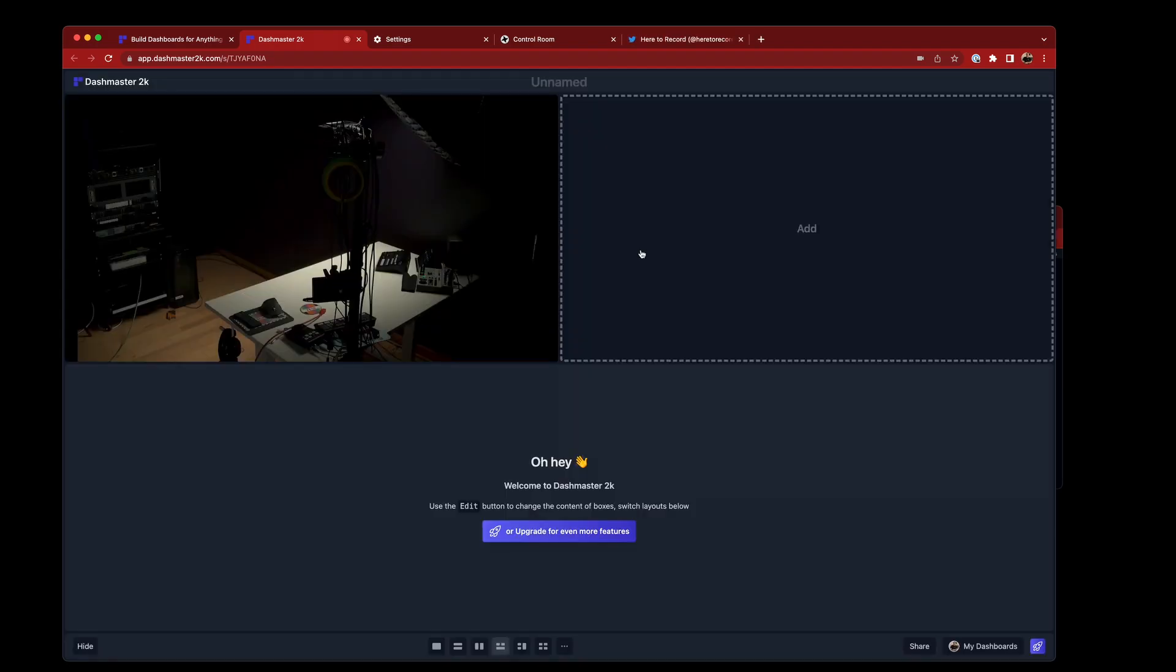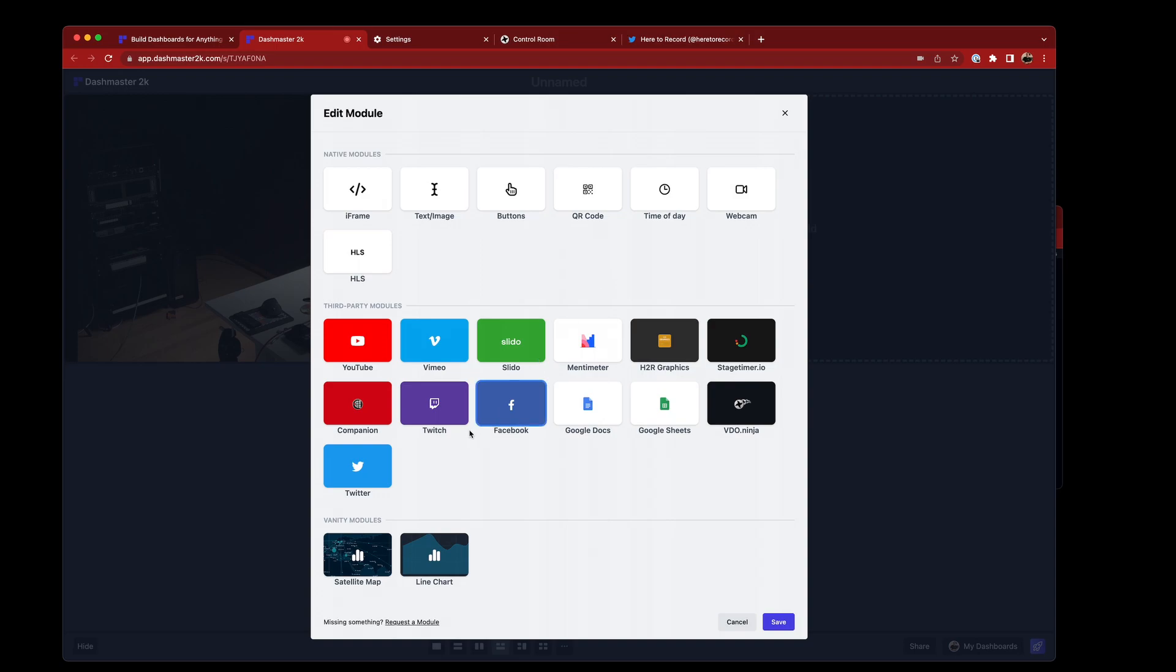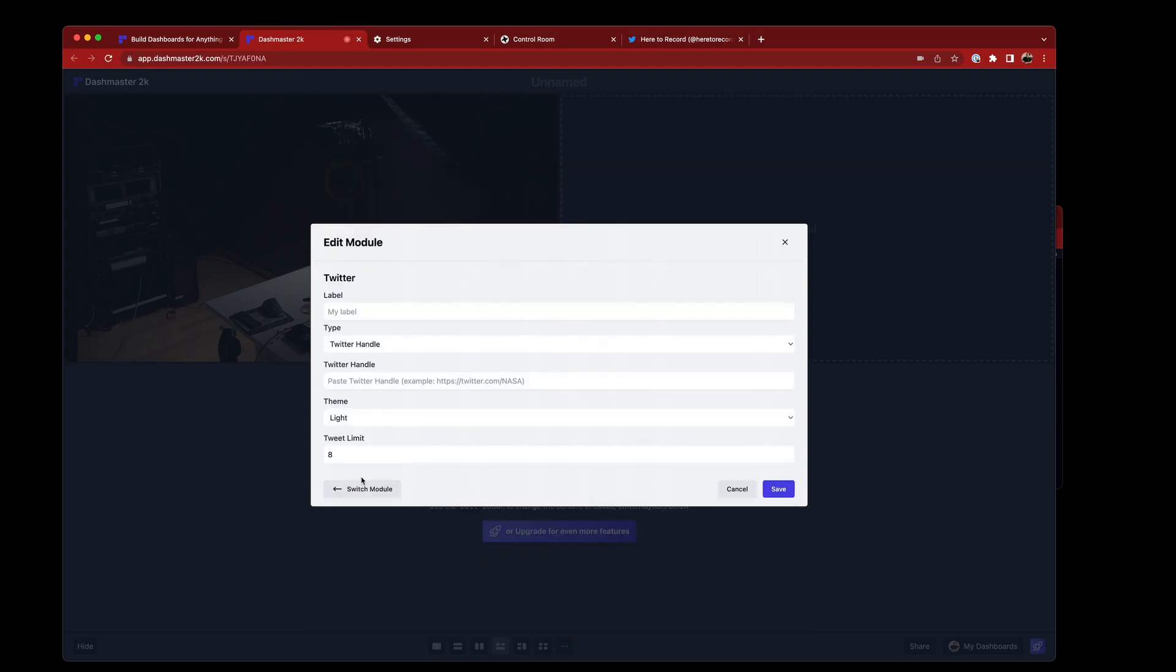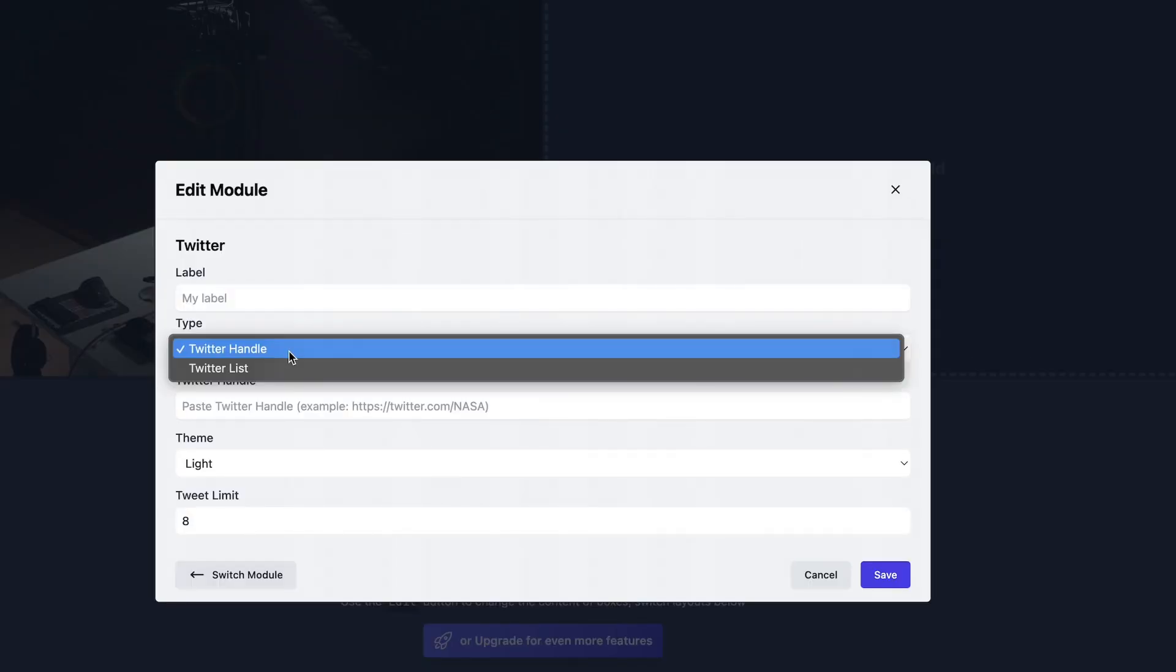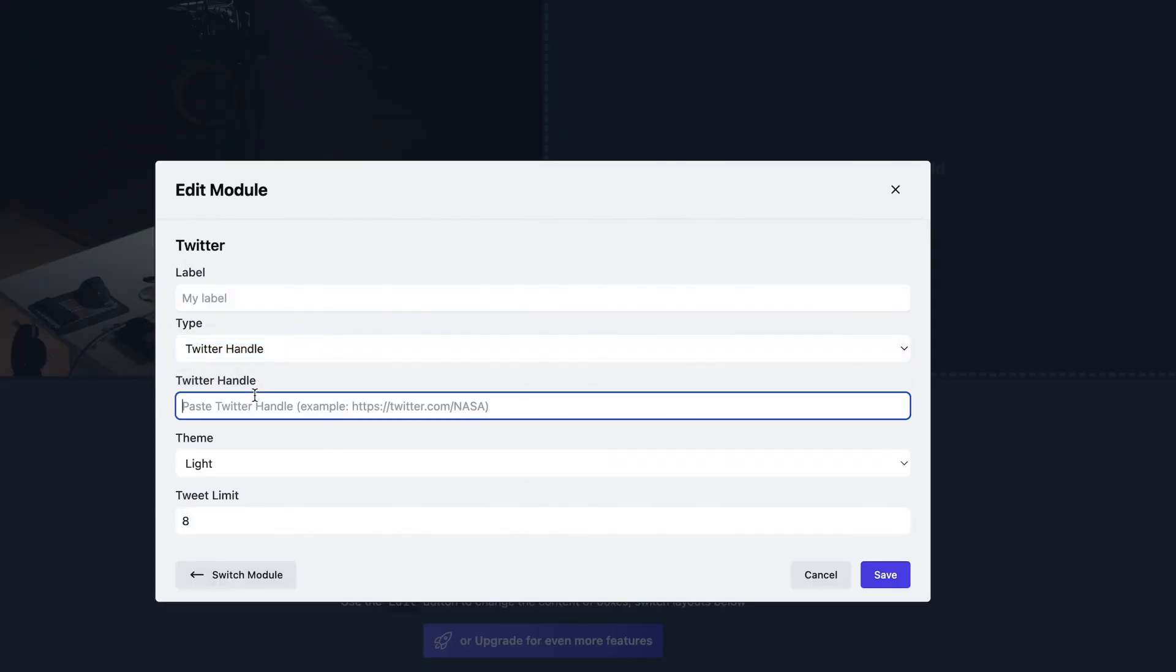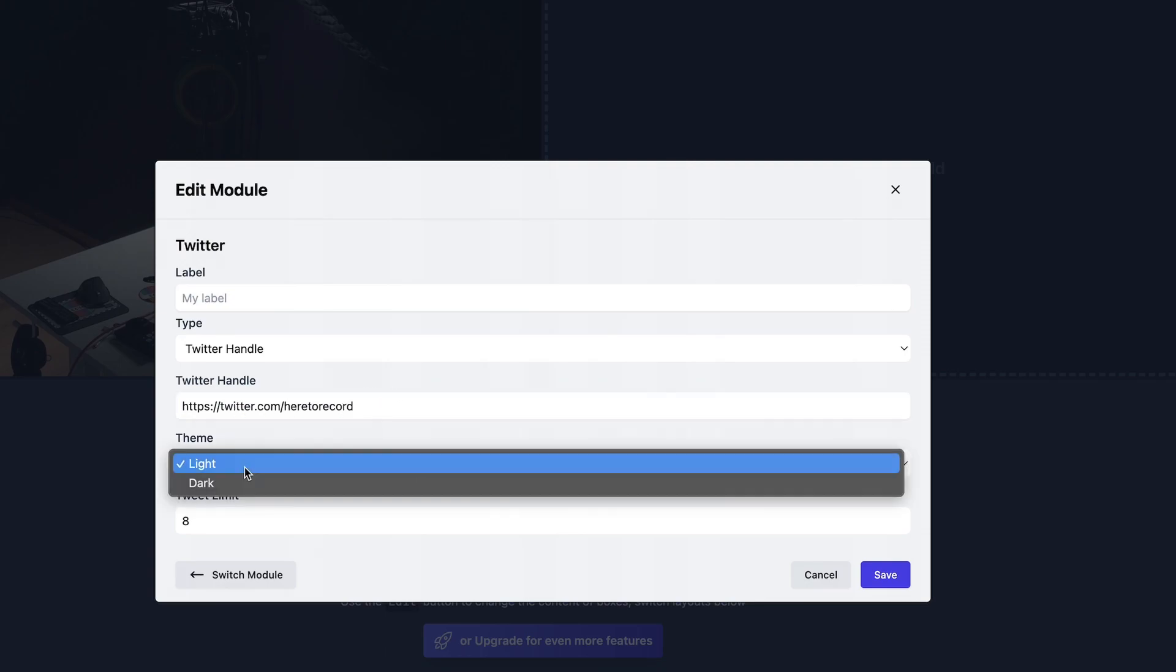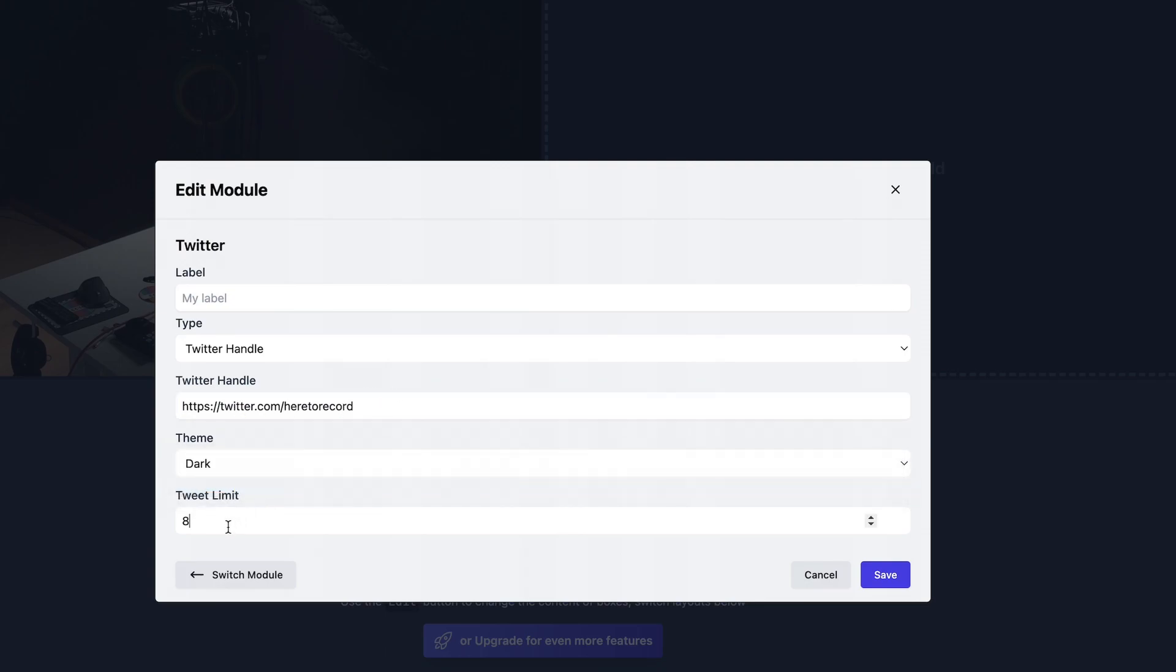And the last new module to show is the new Twitter module. I know Twitter's just crumbling and falling apart. But while it's still a thing, we've added support for it. And in here you can add a handle or a list. I'll choose handle. Paste in the here to record Twitter.